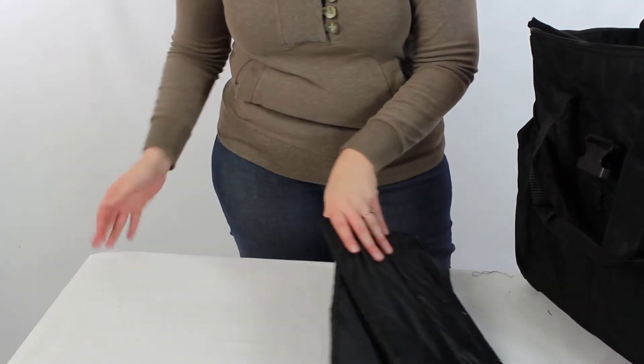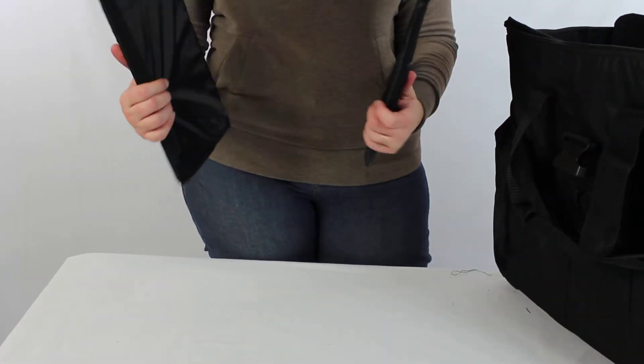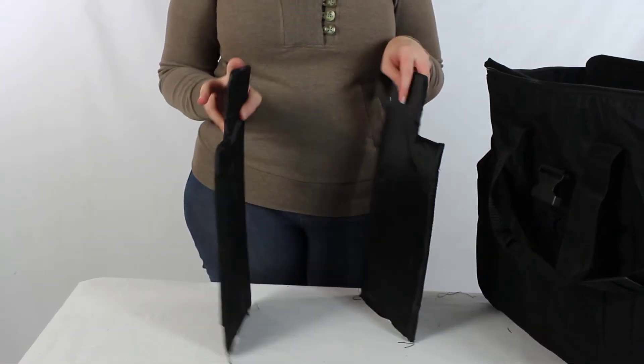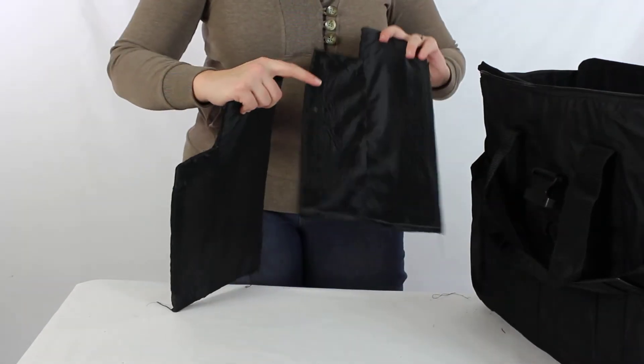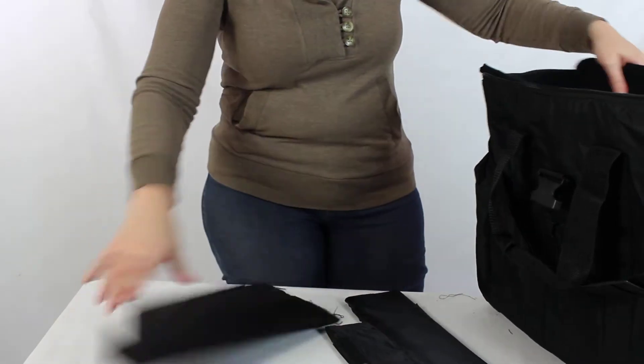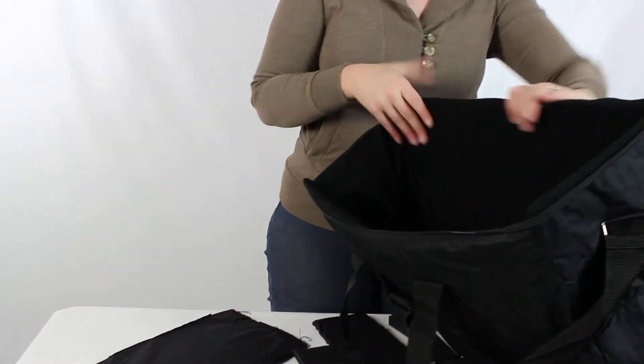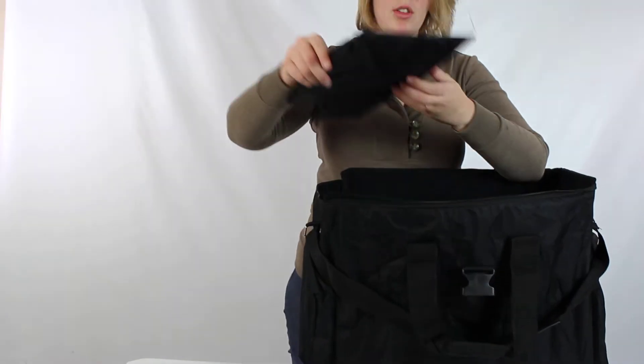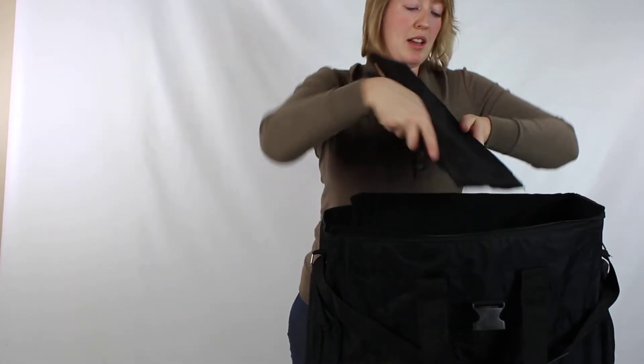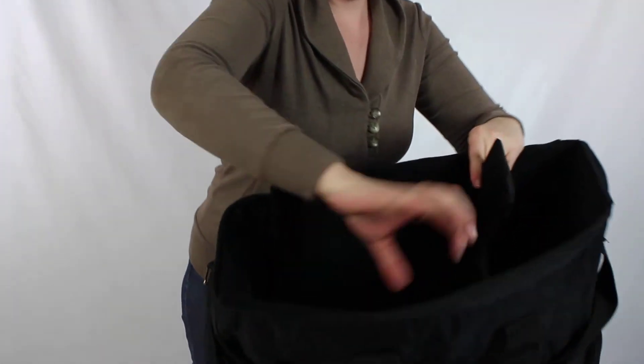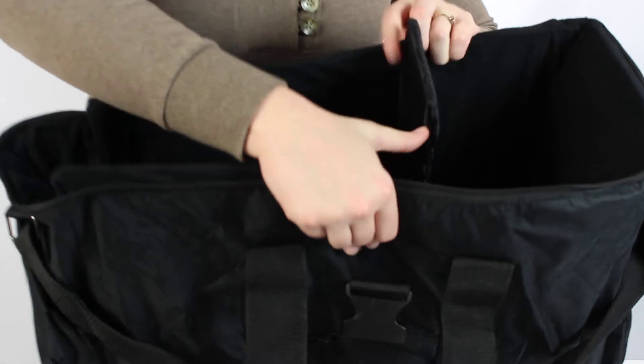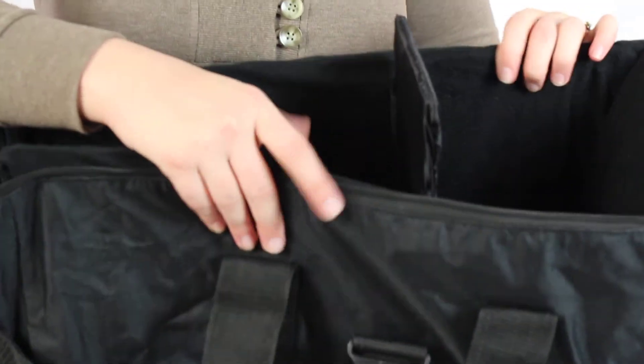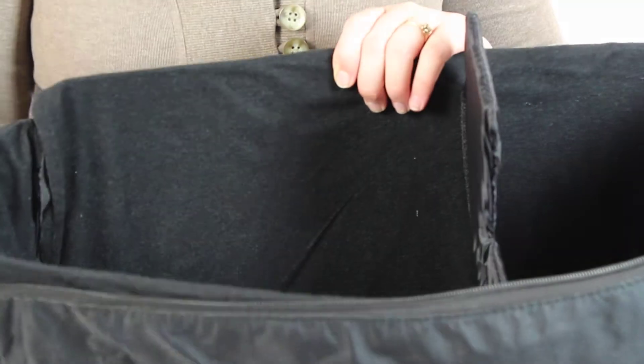But once you're done with those, you maybe have some excess there. You also, on this particular case, have these inserts like this. Now these, you'll notice, have some Velcro there. These are going to stick really well to the inside of this case. So I want to make sure that my Velcro is at the front and back. Insert this panel and just make sure that my Velcro sides are touching. And just like that, I've created a barrier between my strobes or whatever I'm putting in here.